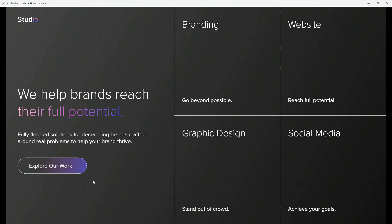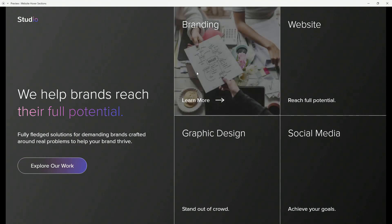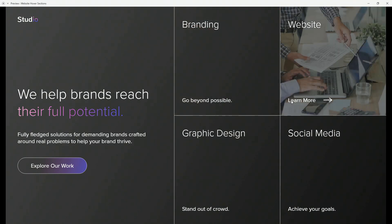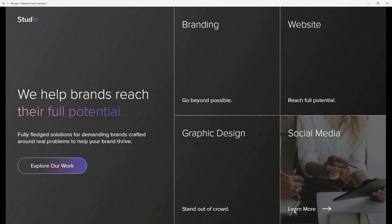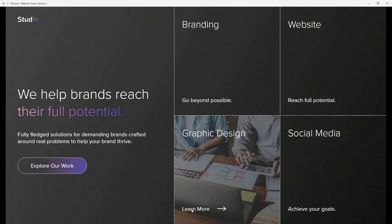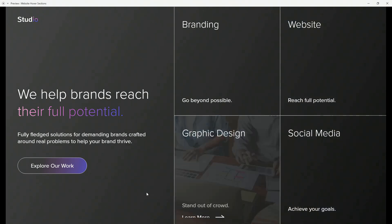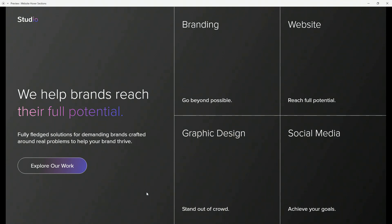Then on the right hand side we have these four sections, so for the four services for example, so when I hover you can see that the image pops in from behind, this bottom text disappears, learn more appears and on learn more itself we have this hover effect for the arrow itself. So let's get started.